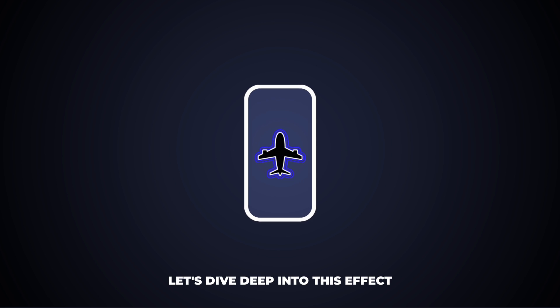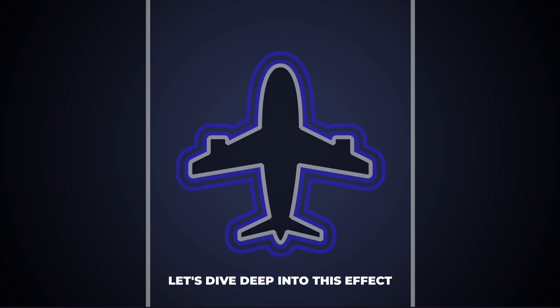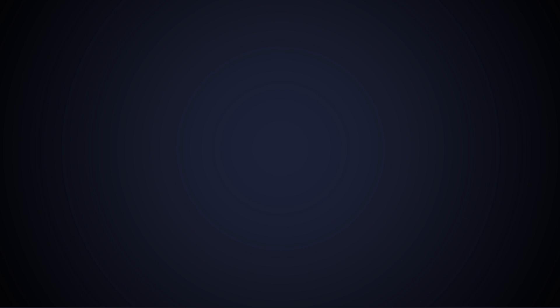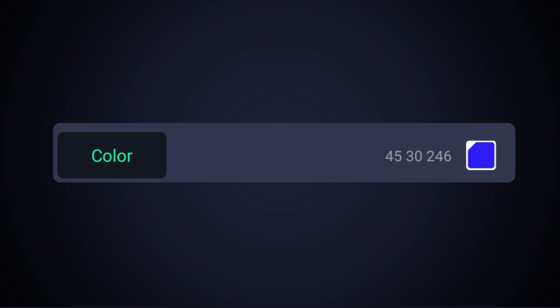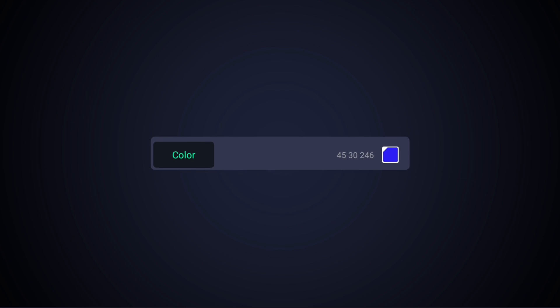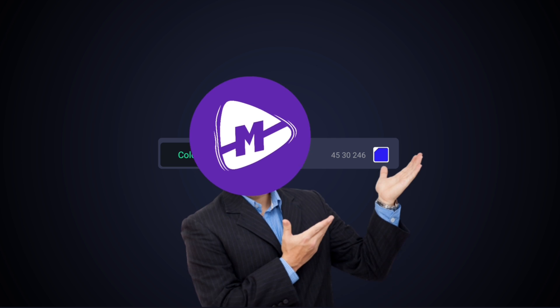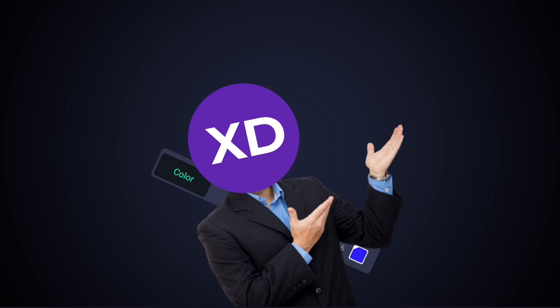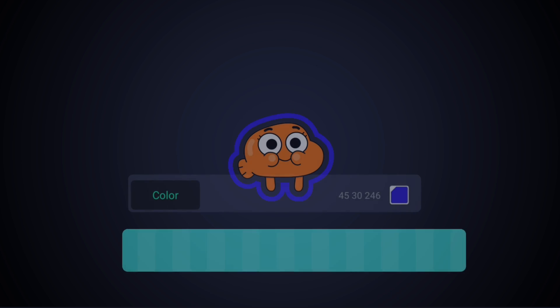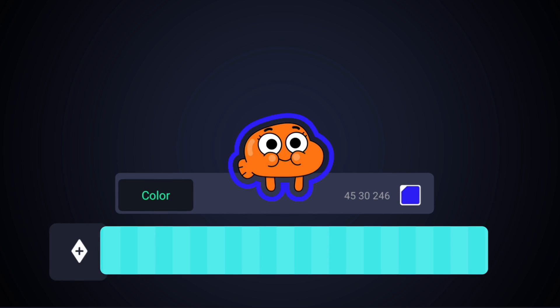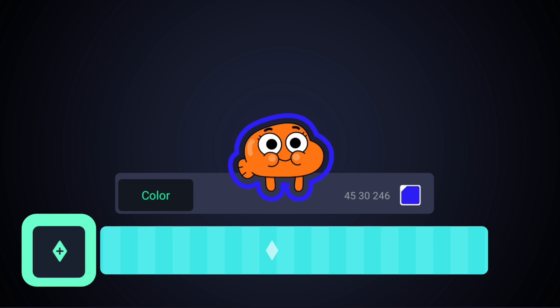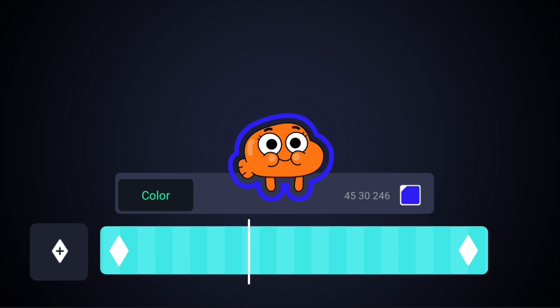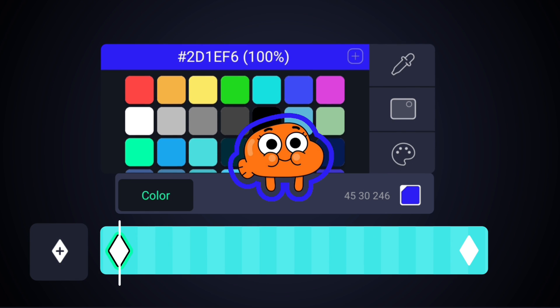Now let's dive deep into this effect. This is color. You can basically adjust the color, as well as animate the color by adding two keyframes on each end and then changing the colors on each end.